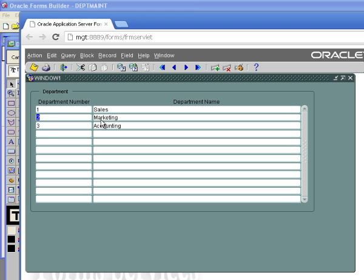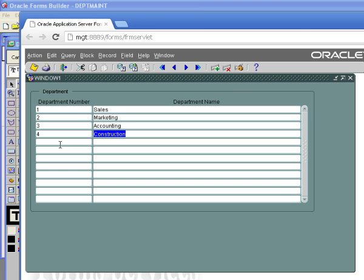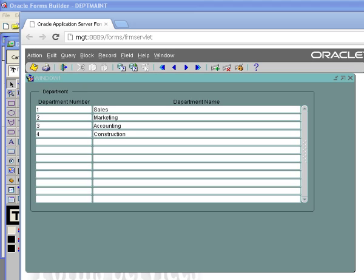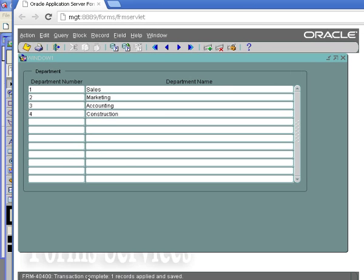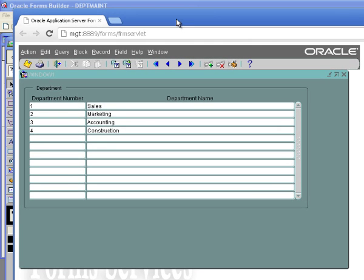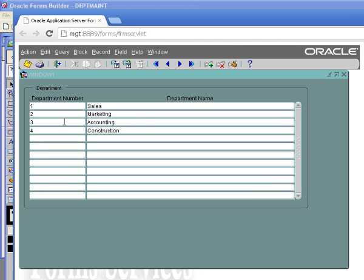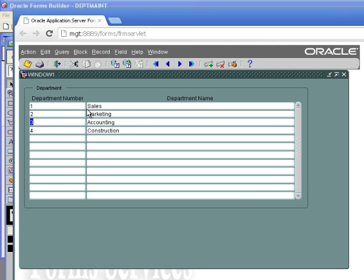2, and 3. I can go down arrow and I could say department 4 is construction. And hit save. And you'll see what I've done is it's actually saved a record. You'll see down here at the bottom, transaction complete, one record applied and saved.